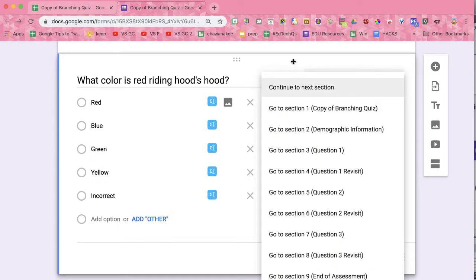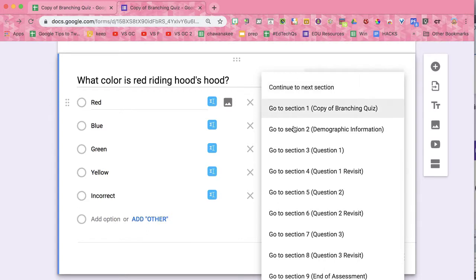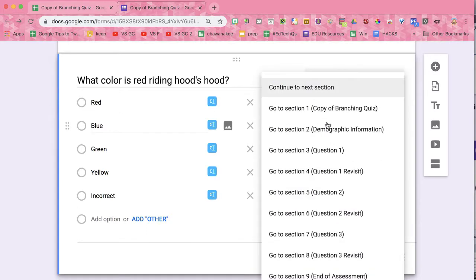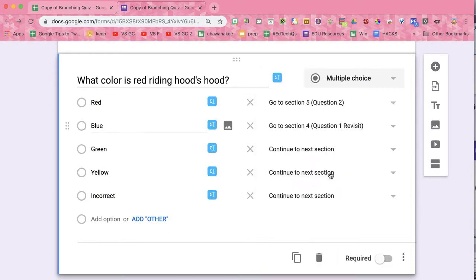Notice it automatically asks you to continue to the next section. You're going to need to set that yourself. From question one, if they get question one right, I want them to go to question two. If they get question one incorrect, I want them to go to question one revisit.